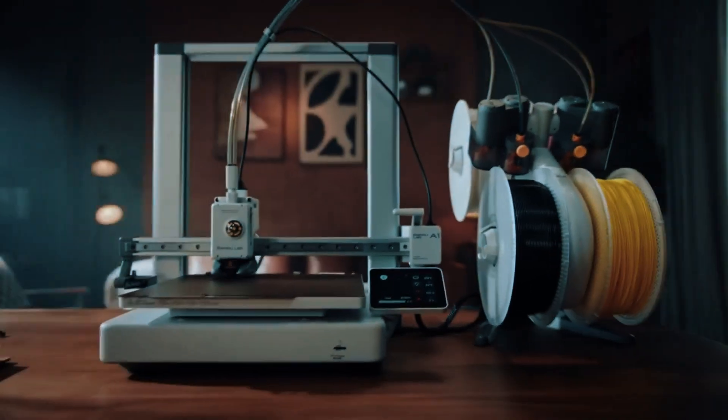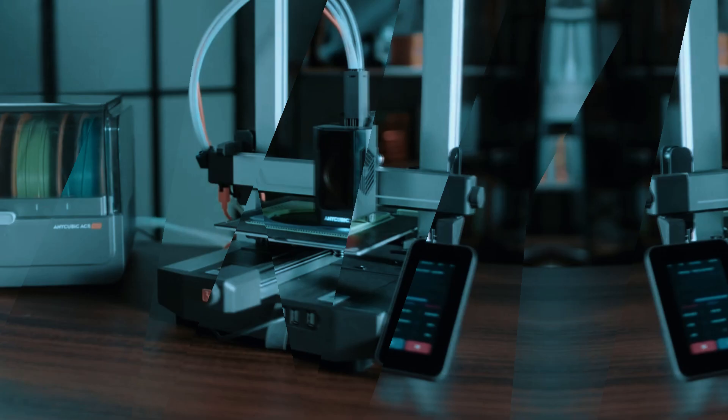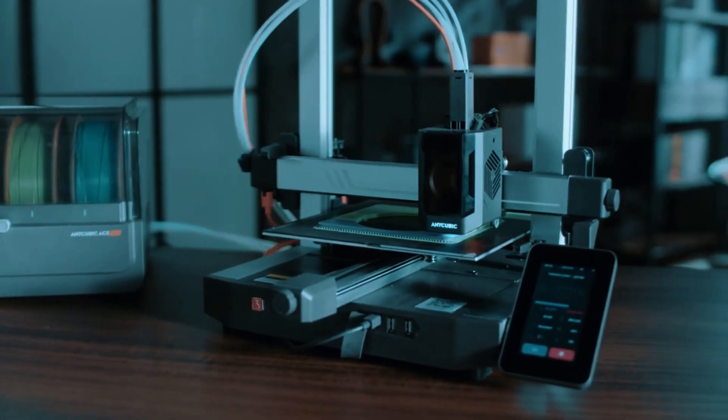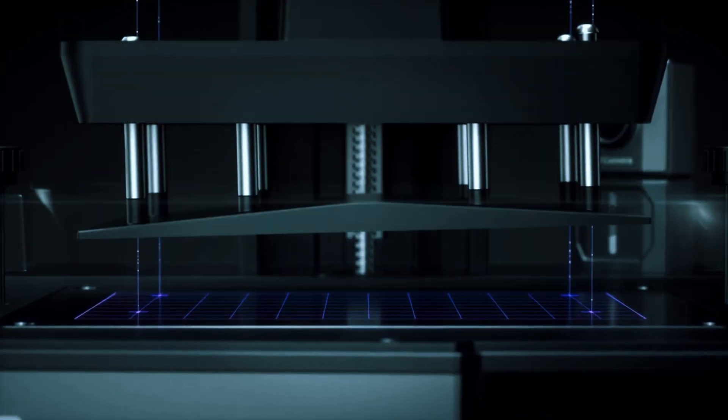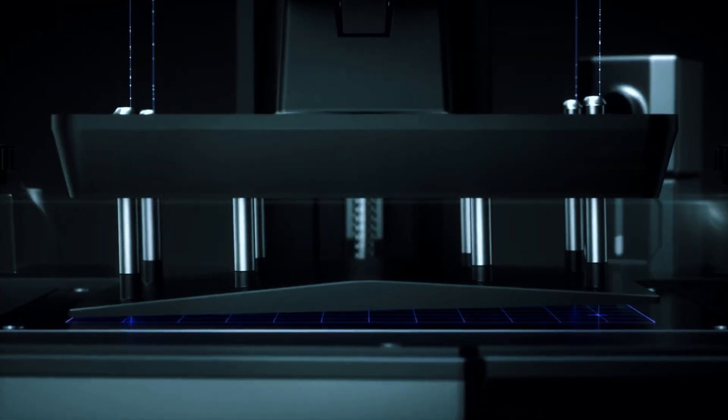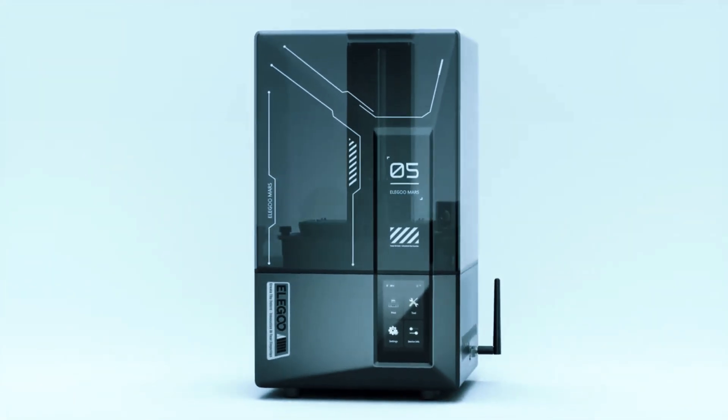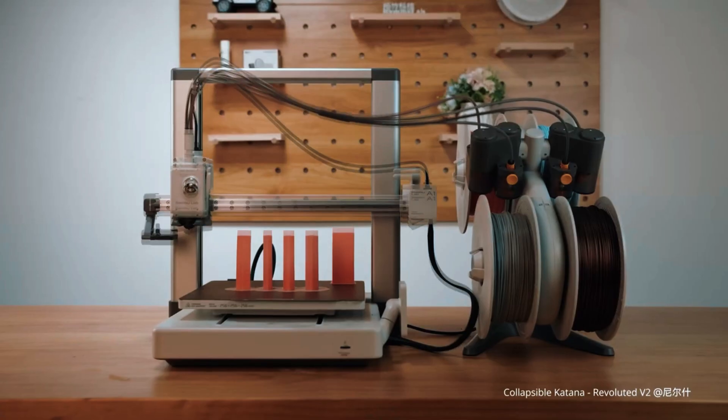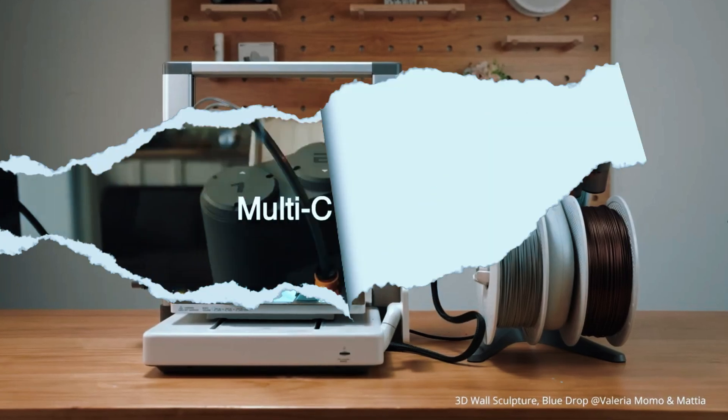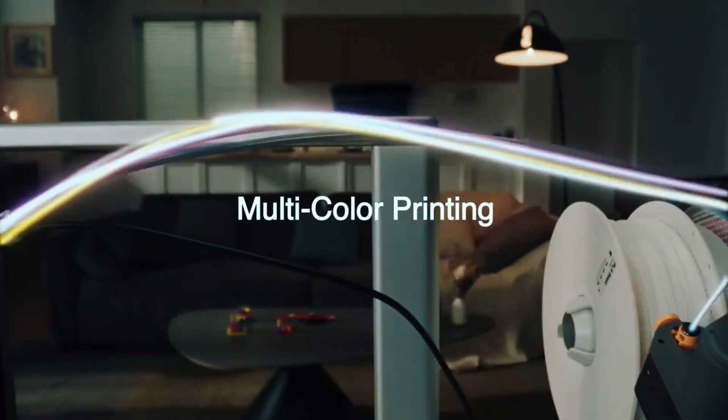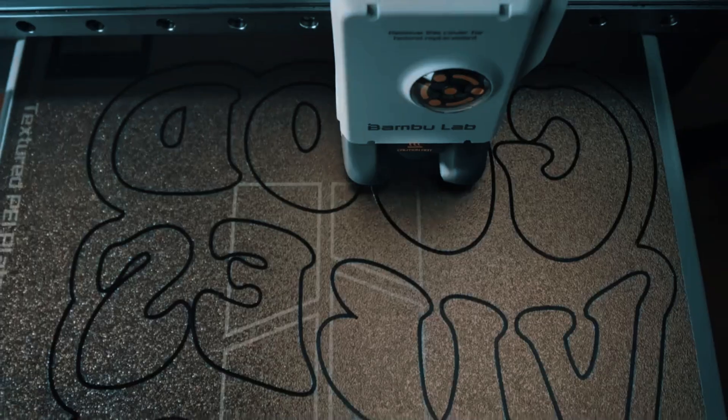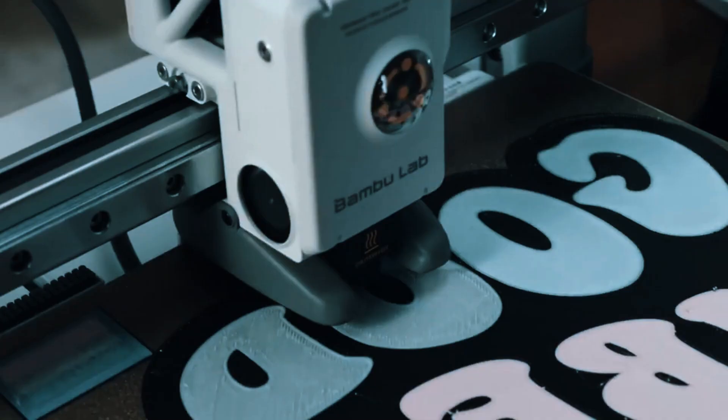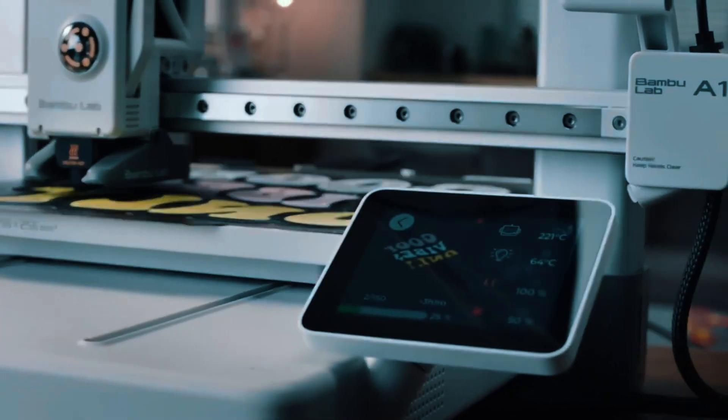Buying a 3D printer can feel like stepping into a minefield. With so many specs, confusing tech jargon, and fake reviews flooding the internet, it's easy to end up with something that looks great on paper but turns out to be a regretful purchase. Most people either overspend on features they'll never use or end up stuck with a printer that just doesn't fit their needs.